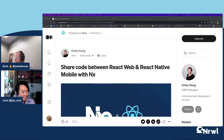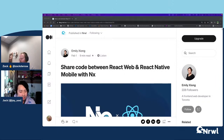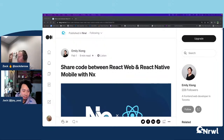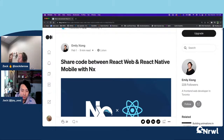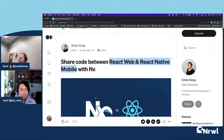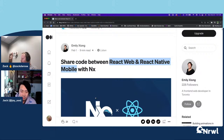I'm glad we got to get you on again. I've got Sharon on the screen — an article we recently put out from Emily, one of our engineers here at Narwhal. We're talking today about sharing code between React Web and React Native Mobile with NX. We'll be going through it and looking at how we can maximize code reuse between web apps and native apps, and how we can leverage NX to do some of that.